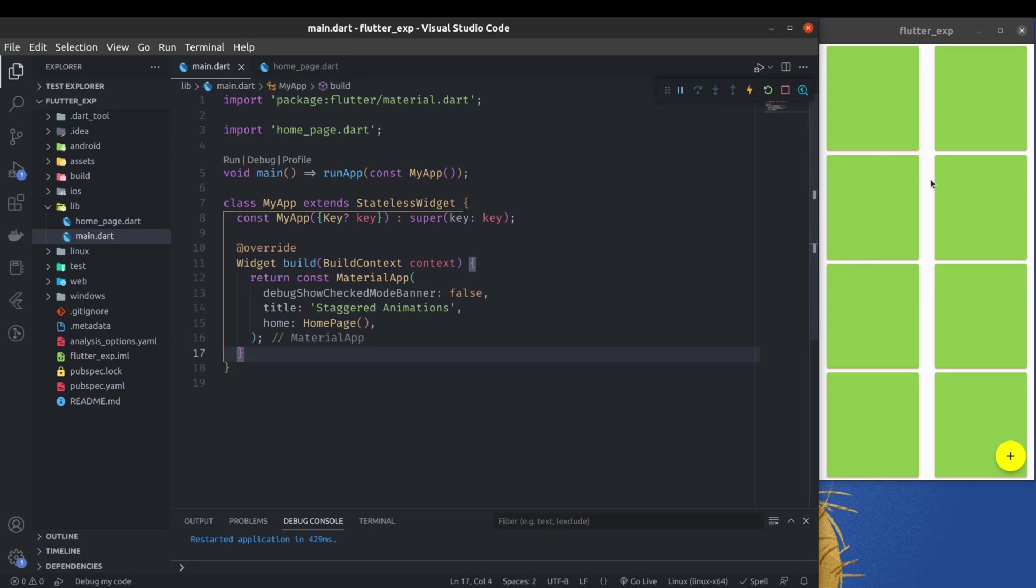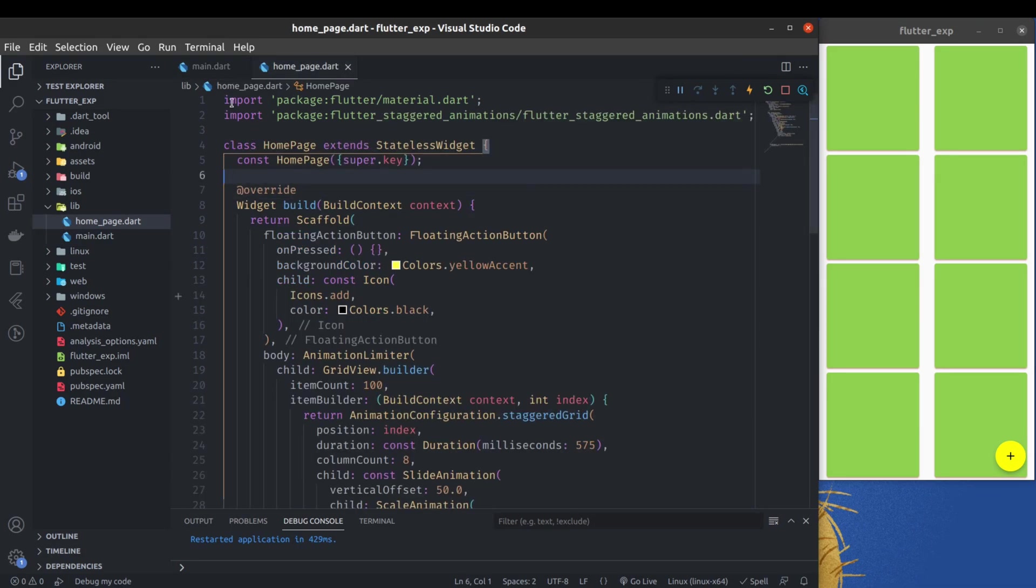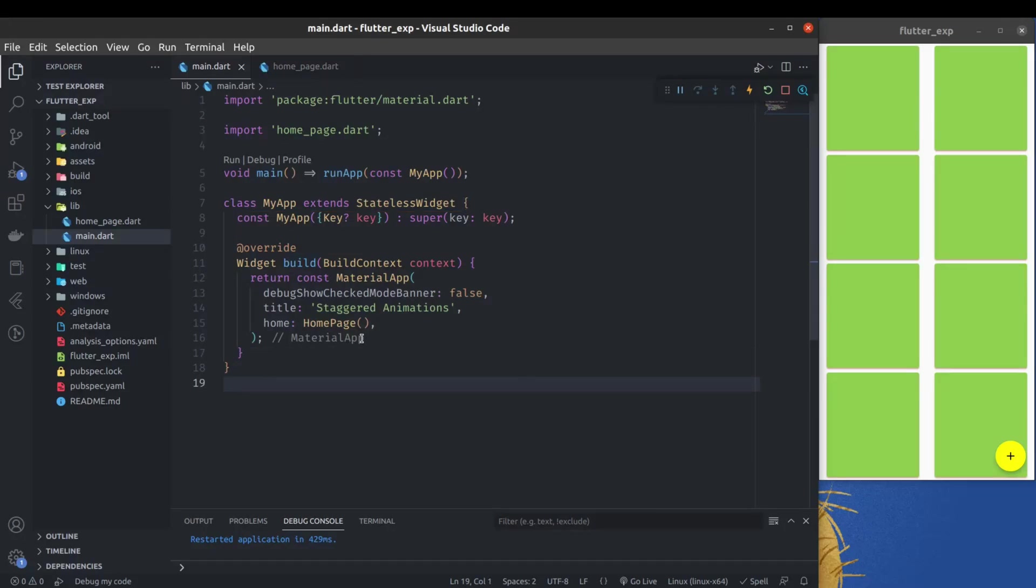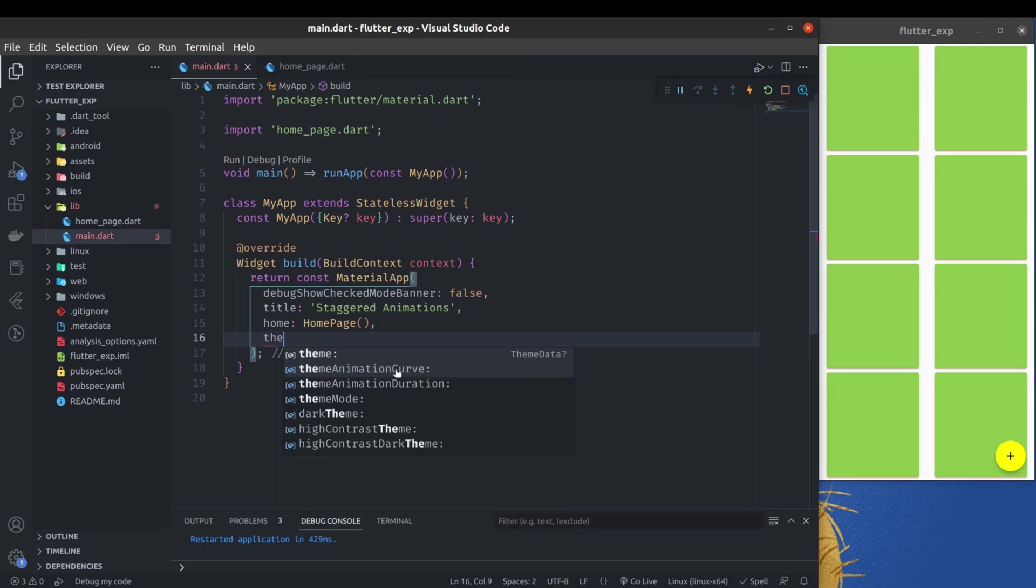To enable Material 3, you have to just use the material3 property in the theme. But right now there is no theme, so we have to set it here like theme.